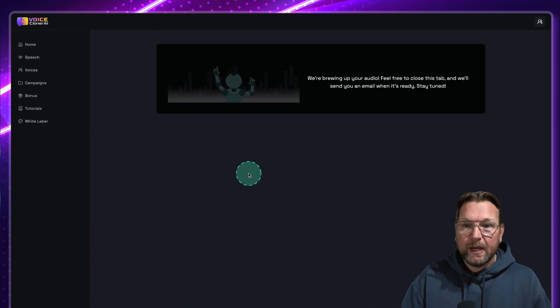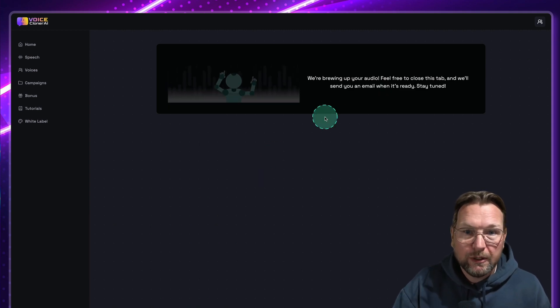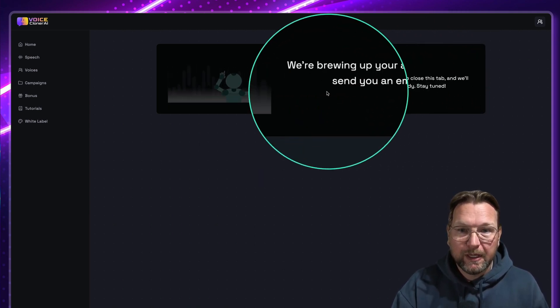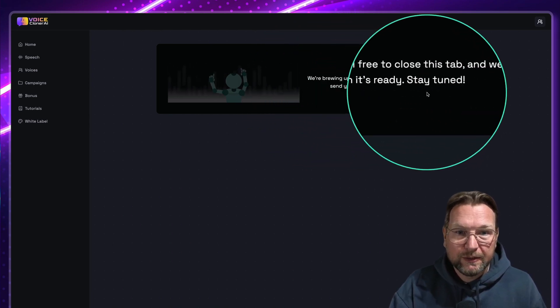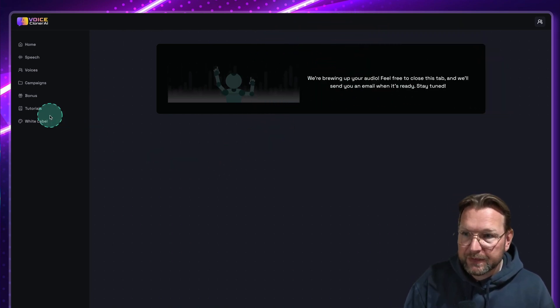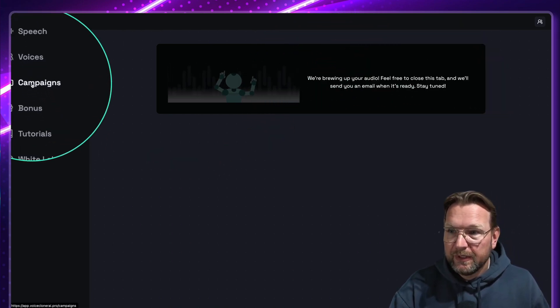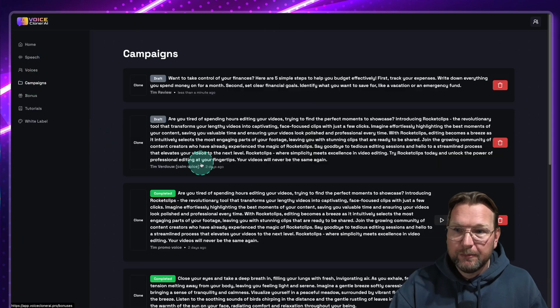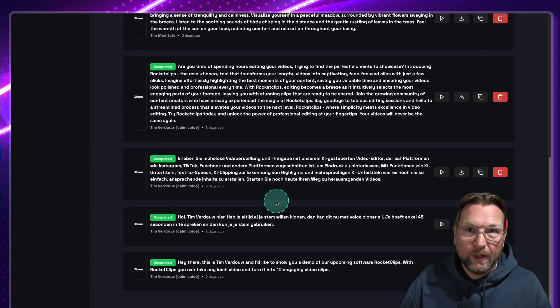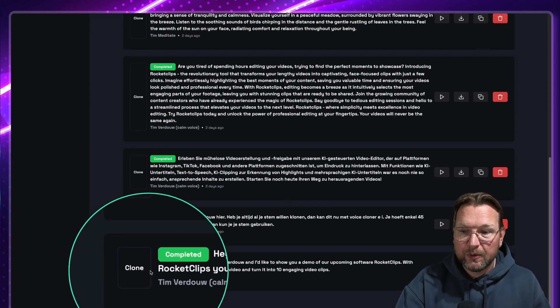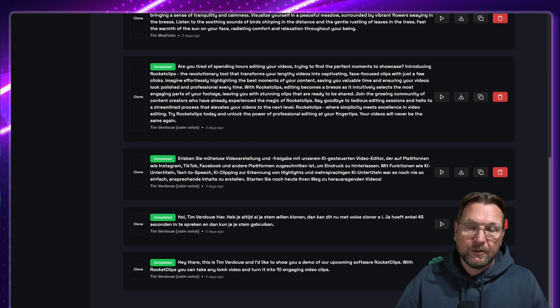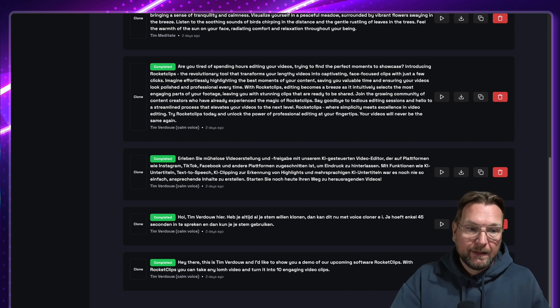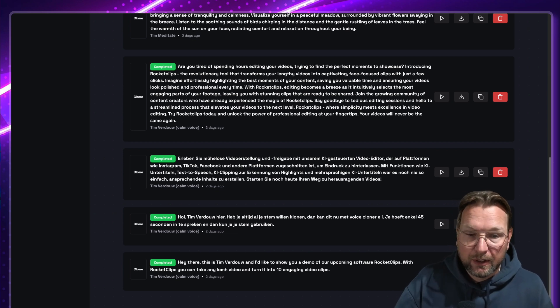So I'm going to click on generate speech. And right now it says, hey, we're brewing your audio here. Feel free to close this tab and we'll send you an email when it's ready. Stay tuned. So let's go to the campaigns here because in here are campaigns that are already created.